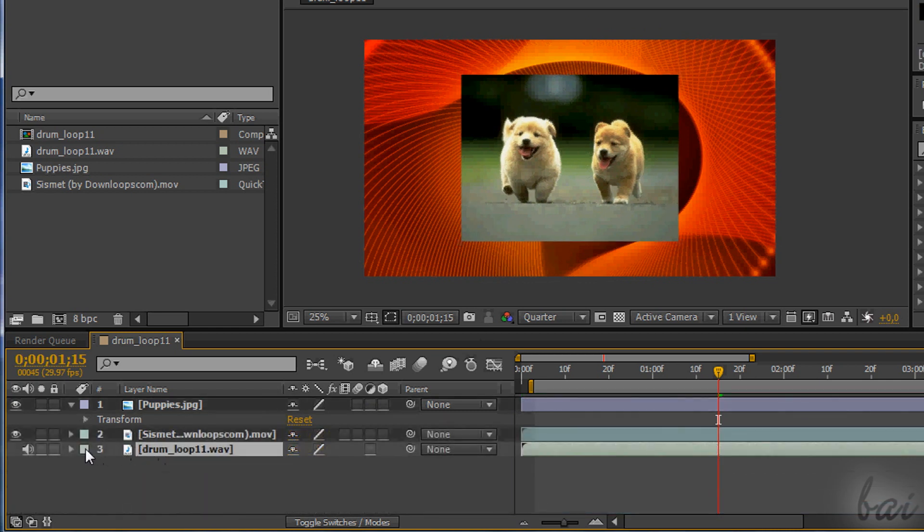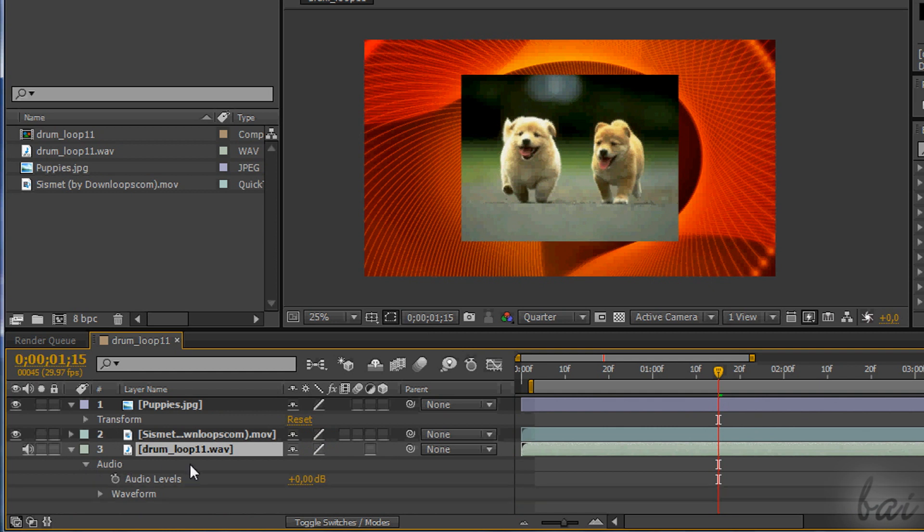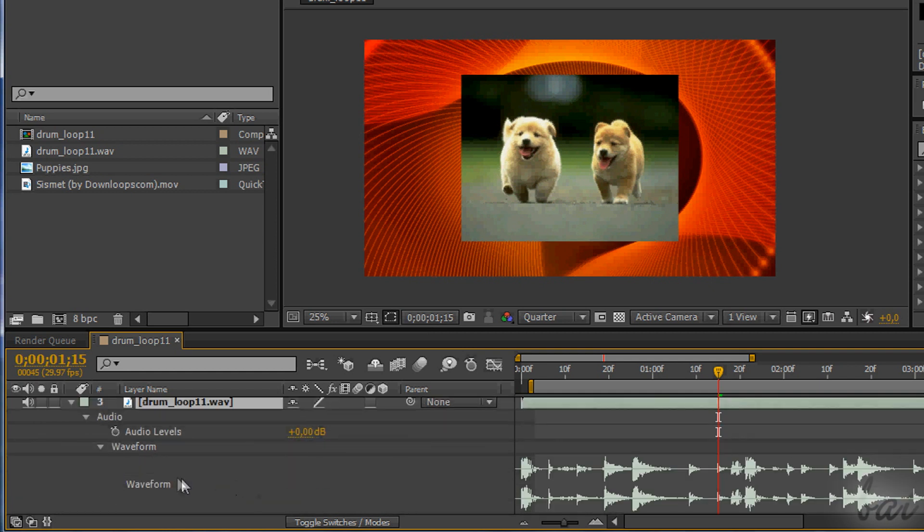Layers that have sound, such as videos or music, have the Audio section. The waveform shows you how the sound is in time. Use audio levels to make it louder or less.